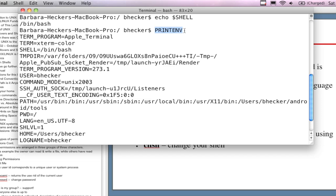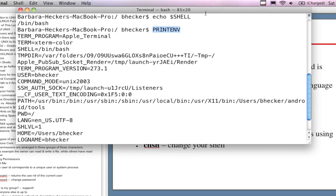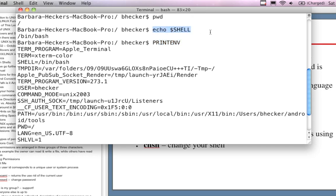I typed in 'printenv' for environments. In the Linux environment, when you log in, you have a login script that sets your path and environment variables. Part of the environment stores information about you - what shell you've been assigned to. If I type 'echo $SHELL', I can find out my shell is bash. I can change my shell by changing my login script. The environment is like the DOS capability times a thousand.